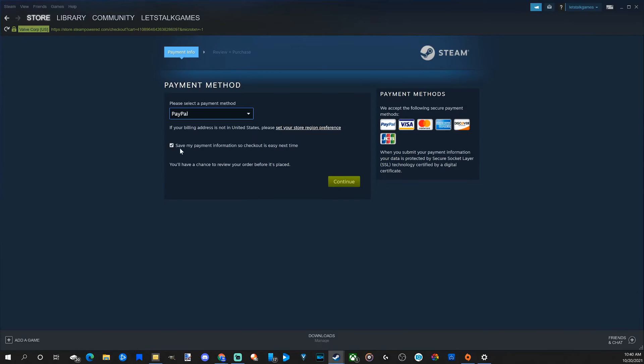Go ahead and check this if you want to save your payment information so it's easy for checkout next time.